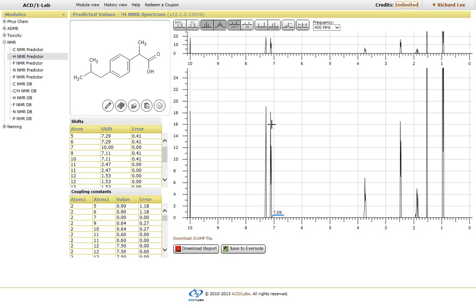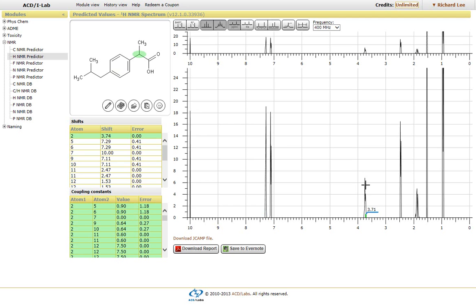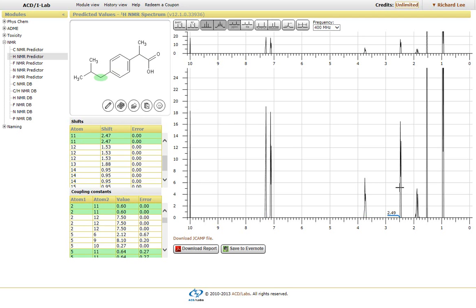So as you move from one peak to another, you'll notice that it highlights another region within the structure.